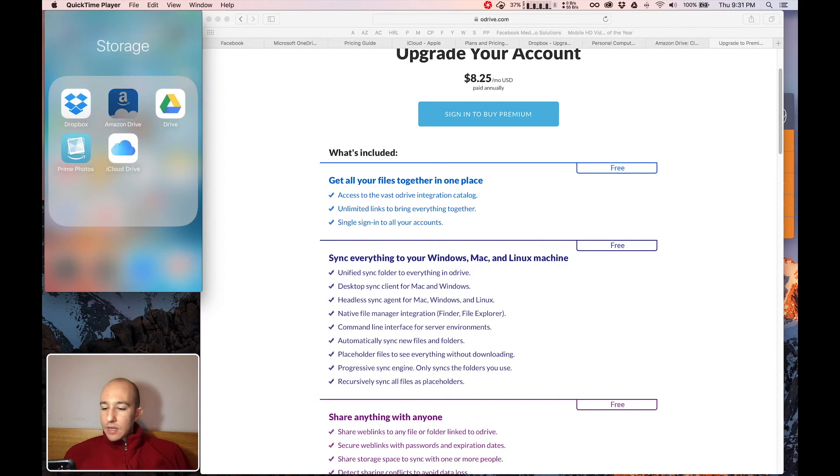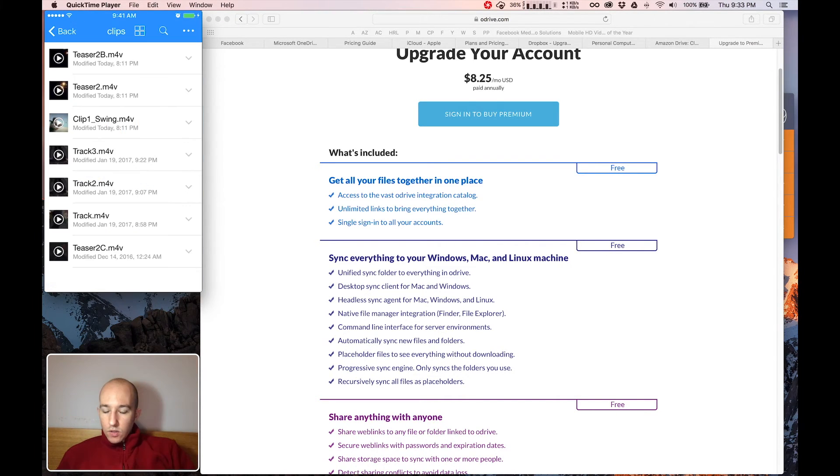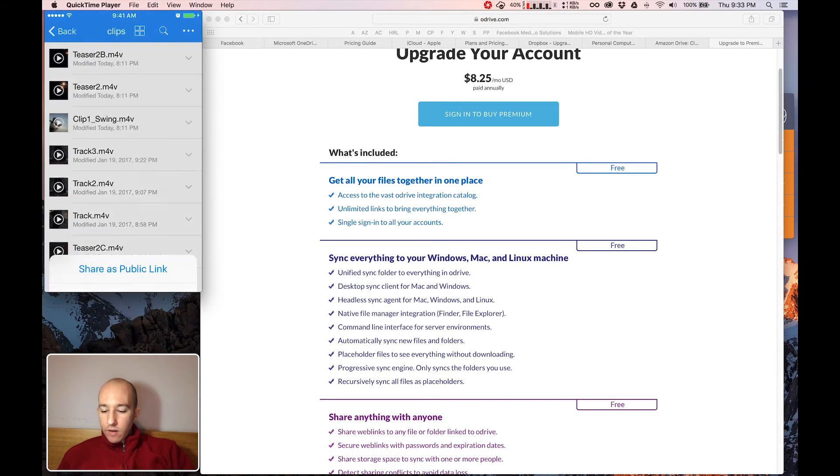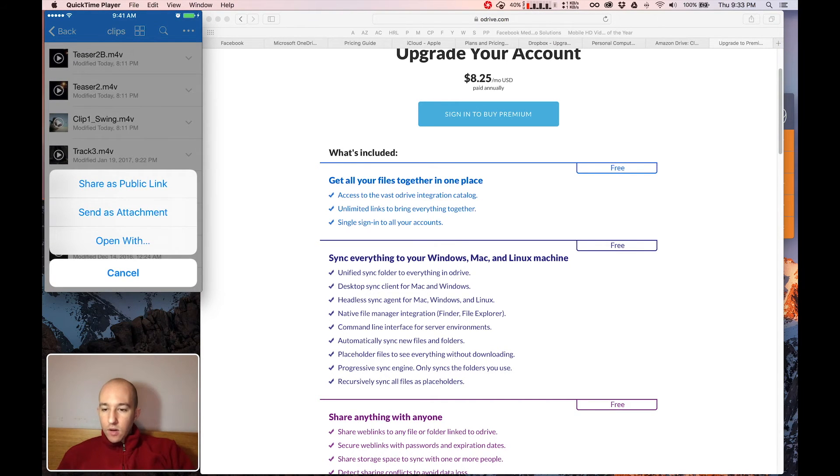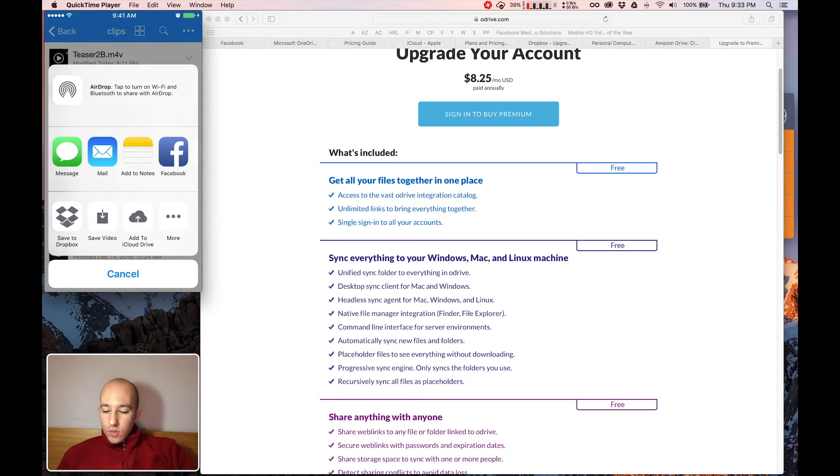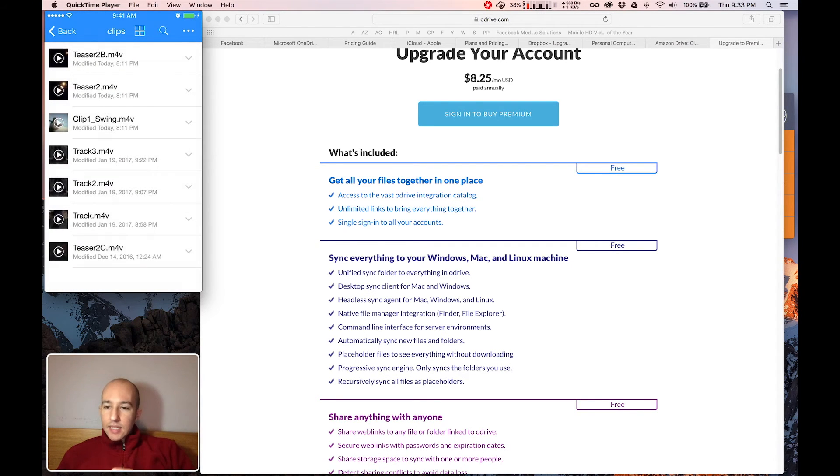You go into your Amazon Cloud Drive. So let's take this track and you click on it and then you hit share. And then you go to send as attachment. And then all you do is hit save video. And it saves it right to your iPhone camera roll.